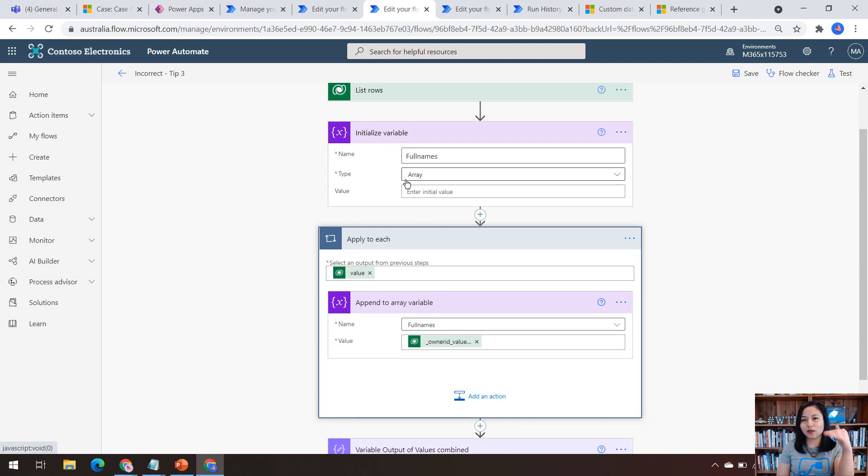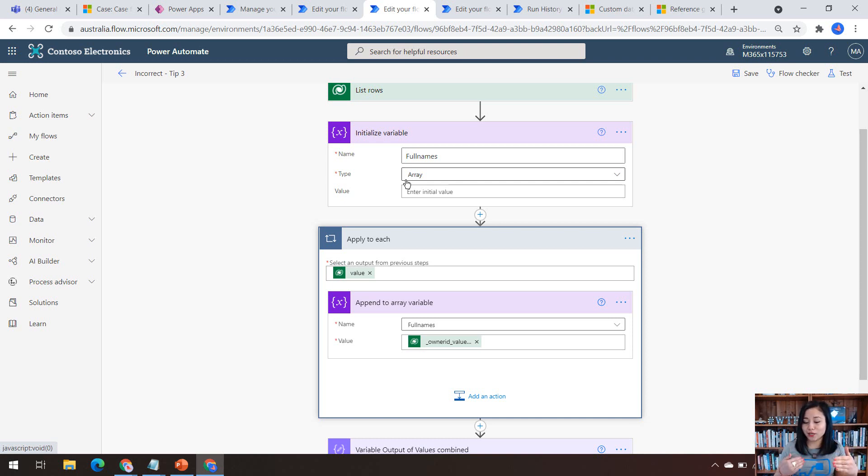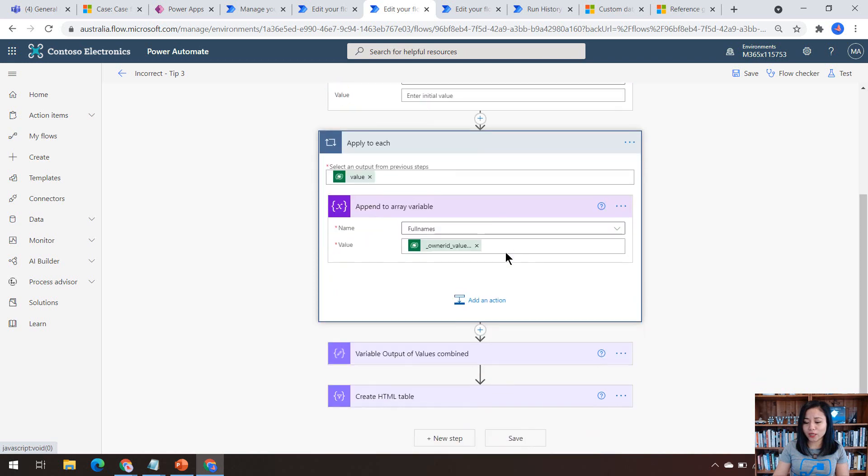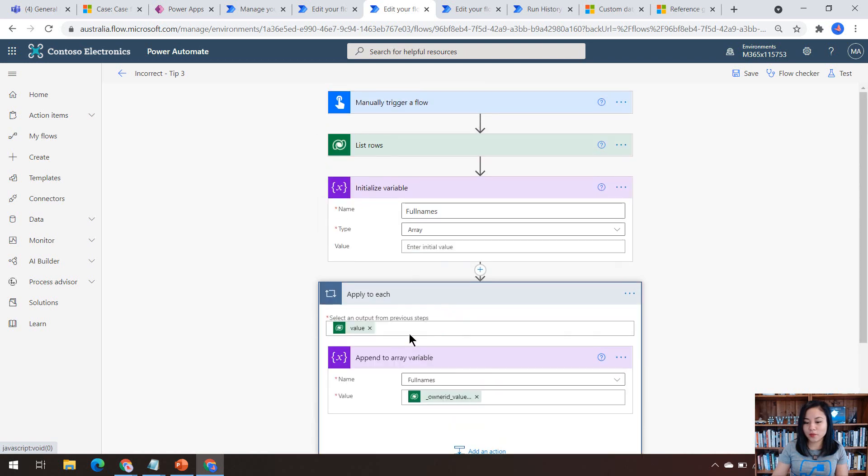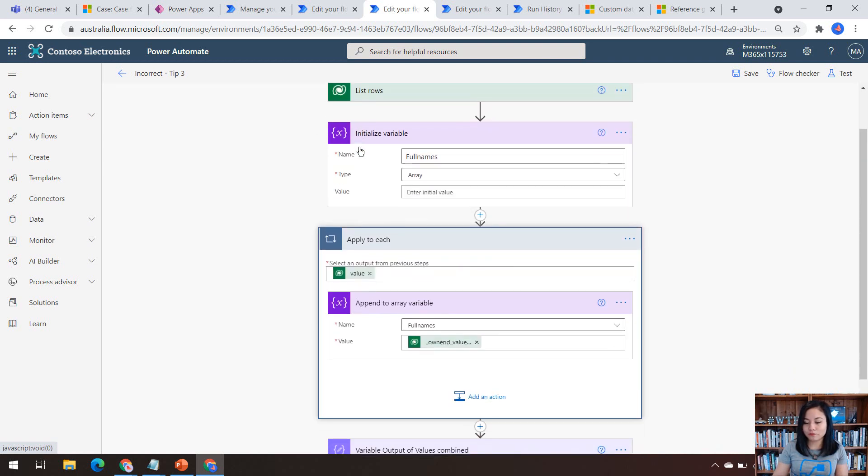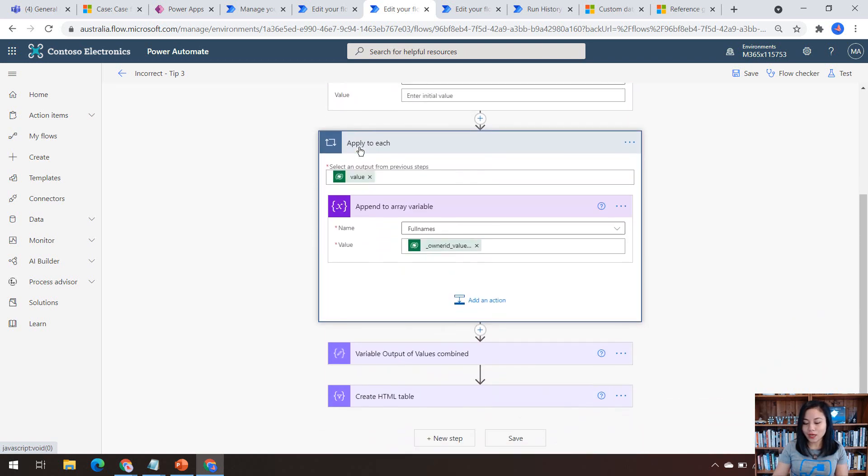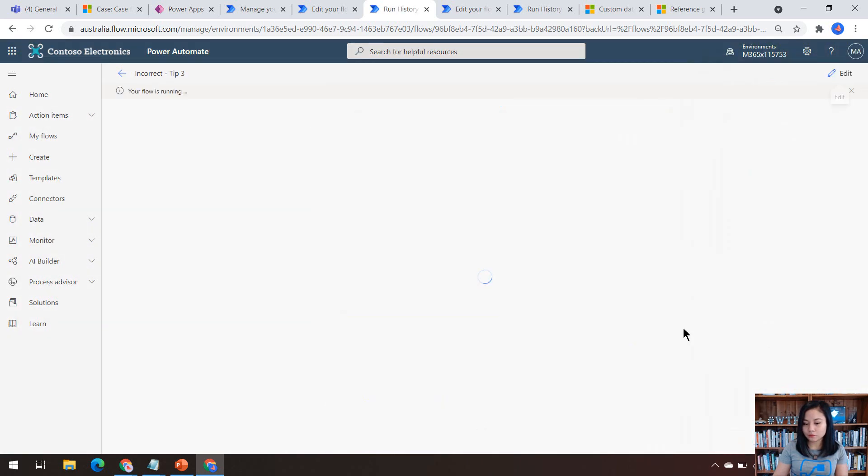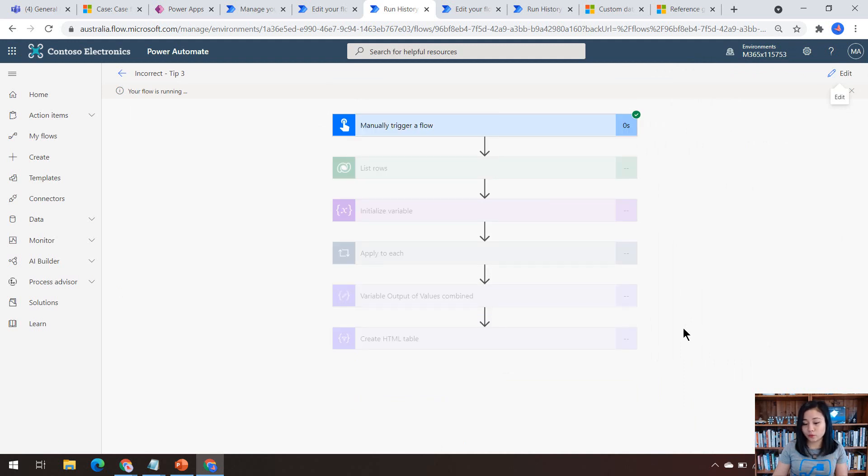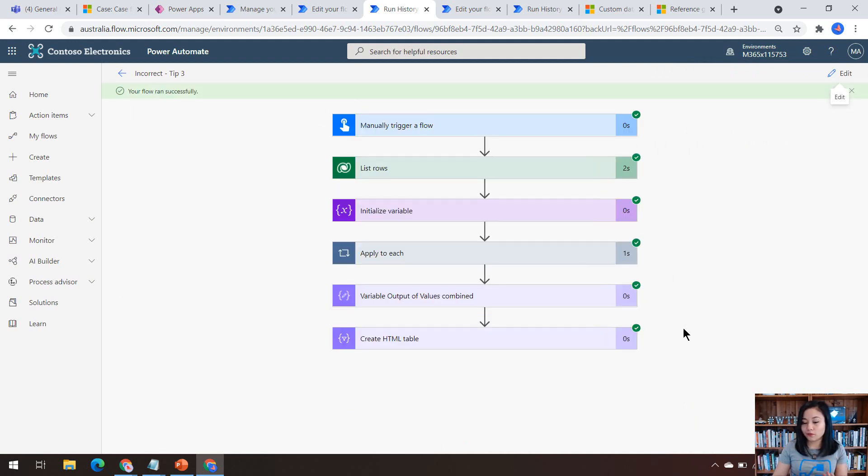And then it's going to add them back to this variable. So then we can only see, like Adele, Bianca, Cassie, all of that, as an array. And then when you want to use those values, I've got a compose action outside of the apply to each just to demonstrate those values that it has retrieved from the list rows action. And so if I go ahead and run this cloud flow, we'll see the cloud flow in action and it does work. And this is if we're using variables.